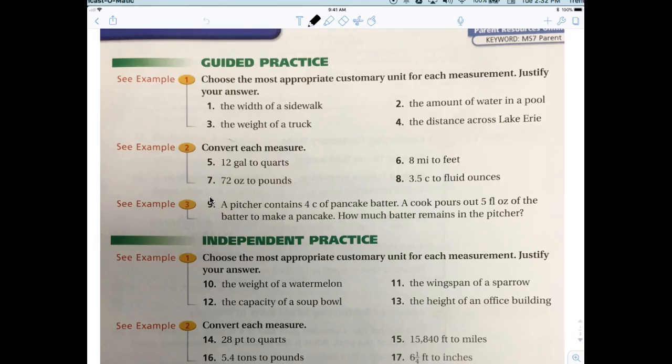The distance across Lake Erie — that would be miles. Some lakes are small so you might say yards, but Lake Erie is one of the Great Lakes, so we say miles. If it were a smaller lake we might say yards. To be honest, I don't really even care — I'm not going to put that on the test.